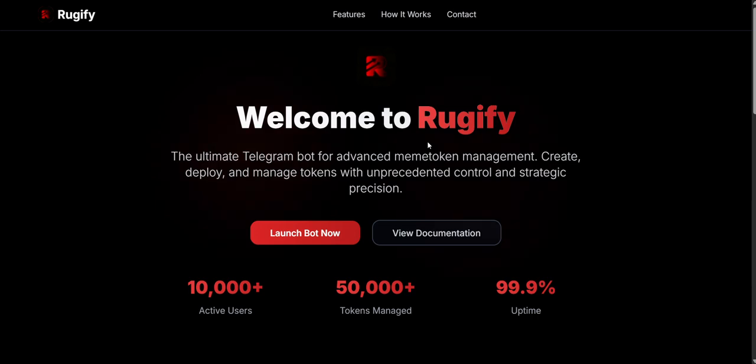In today's video, I'm going to show you Rugify, an automatic trading bot with rug pull protection. Let's get started.